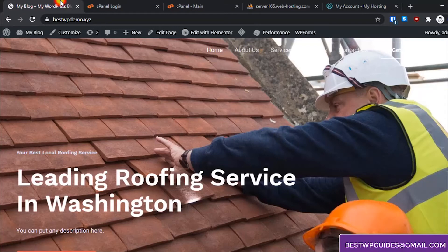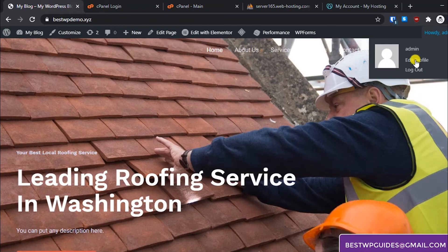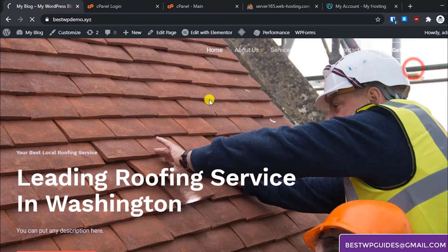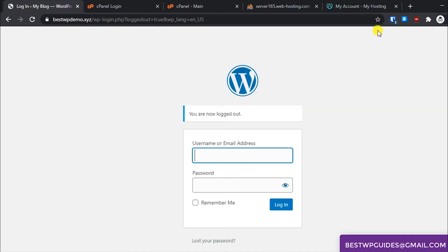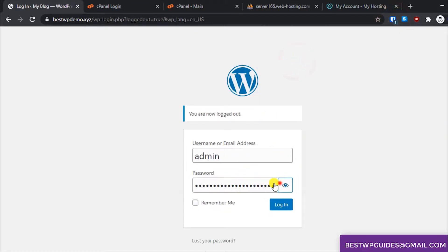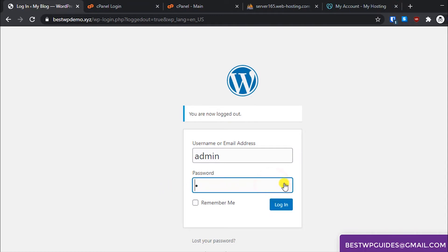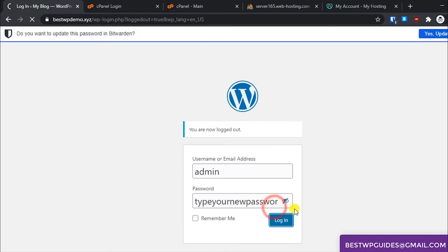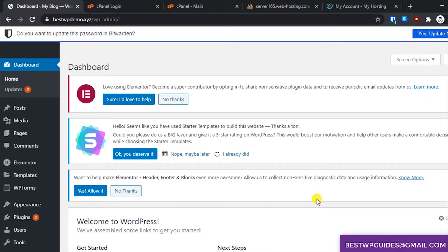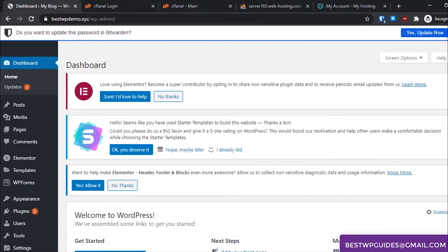Let's go to the WordPress dashboard. I will log out and log in again to show you that it works. Just to show you the new password I will make it visible. Let's log in and you can see this password works right now.